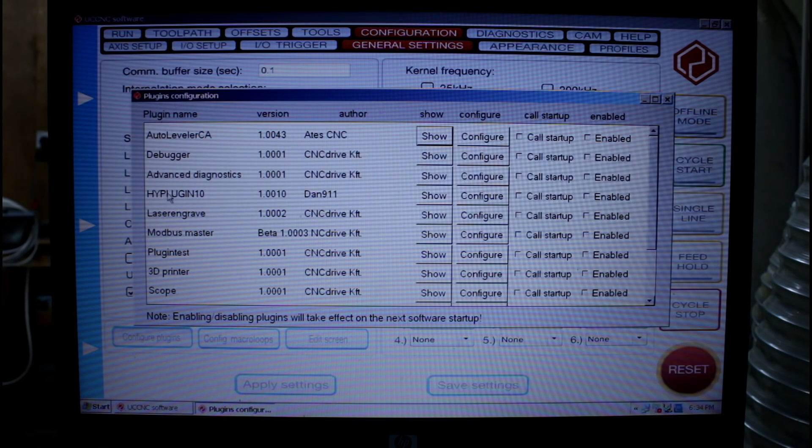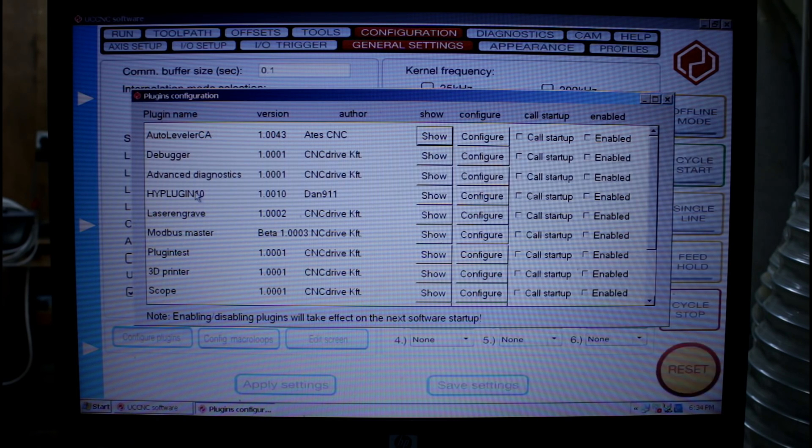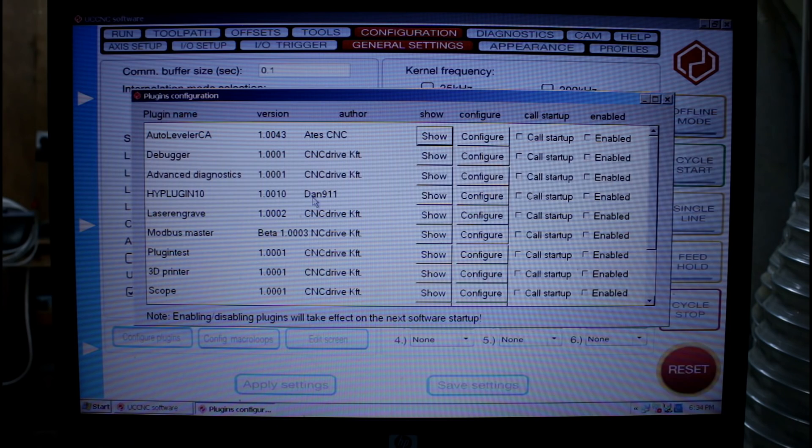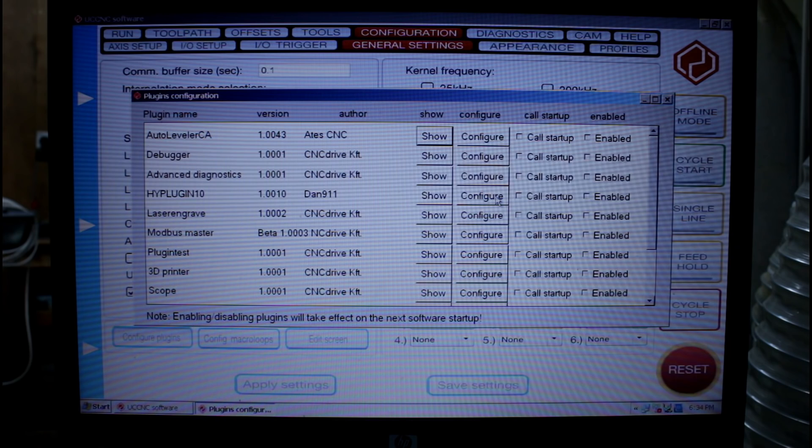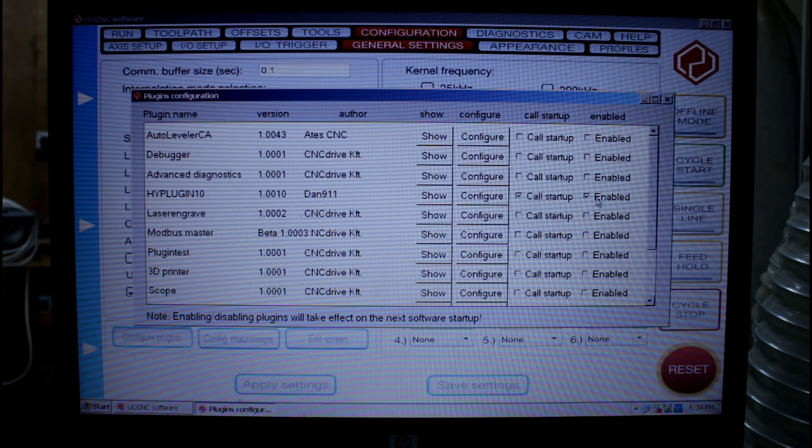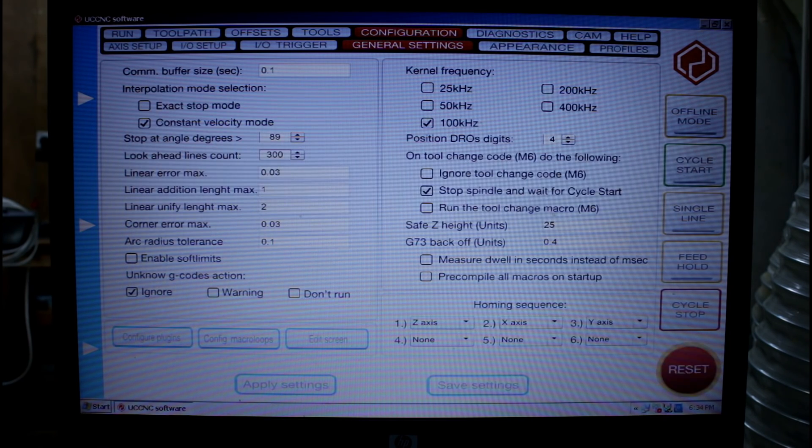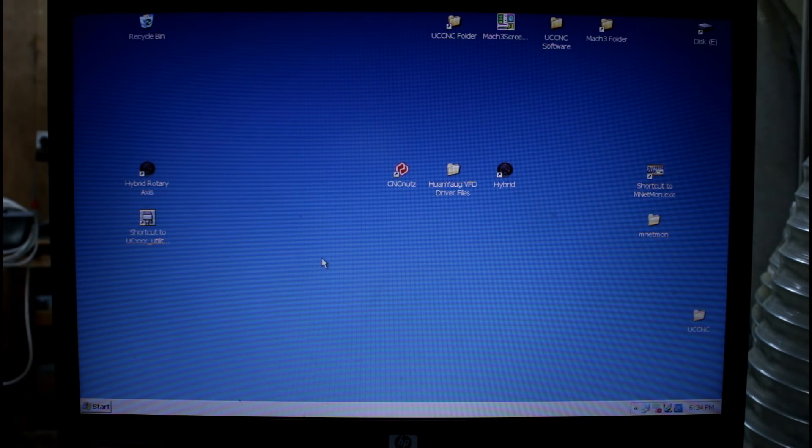Here we can see the VFD drive plugin. This is the latest version. It's been created by Dan911 and he's only just released this particular version. We need to click call startup and enable. We can then close and close down UC CNC.